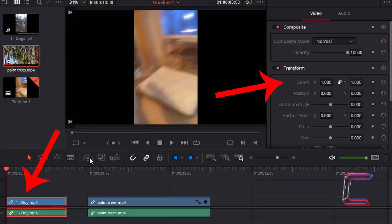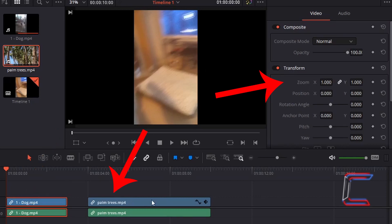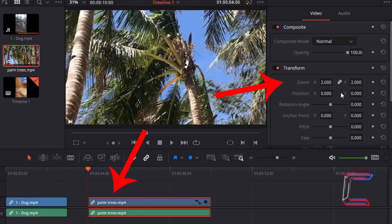How am I able to copy attributes such as the zoom modification that I have done on my palm trees video file and paste them to separate media file edits, such as the video clip with Bobby which has a zoom setting of one? How can I update the zoom X and Y properties of my first video file so that they match those from the second file featuring the palm trees, which was two for X and Y?